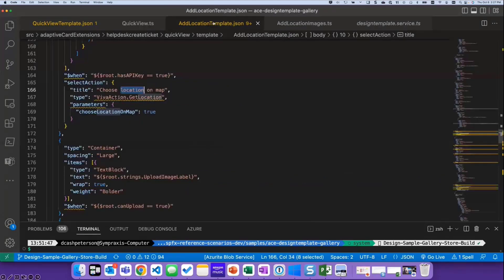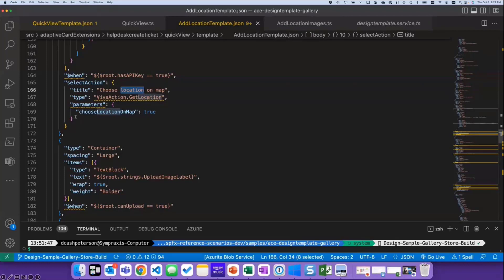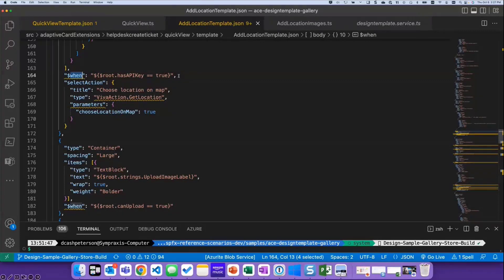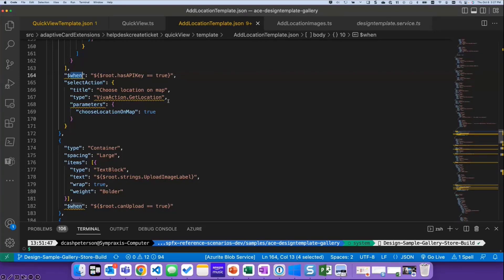So looking at the template, now, I had said, I sort of gave it a little bulletproof. I checked to see if you have a Bing Maps key. So I'm using the when attribute, and I'm saying, if there is a key, show the button. And if there isn't a key, don't. So if you don't have it, no big deal, you just won't see that particular button. And then I'm using select action and calling one of the new types called VivaAction.getLocation.